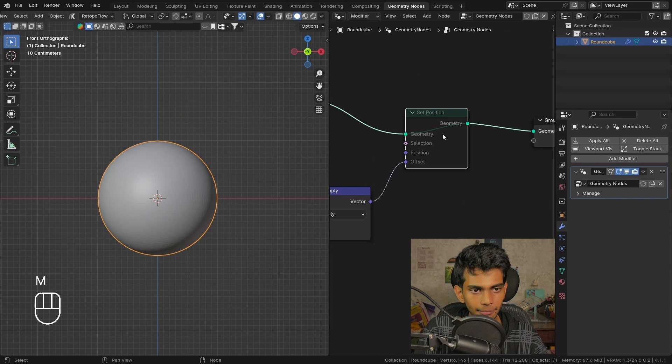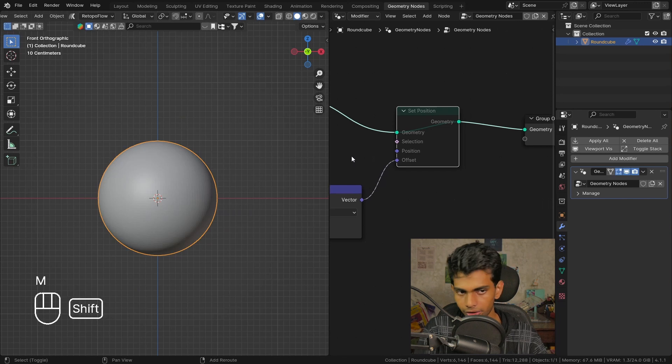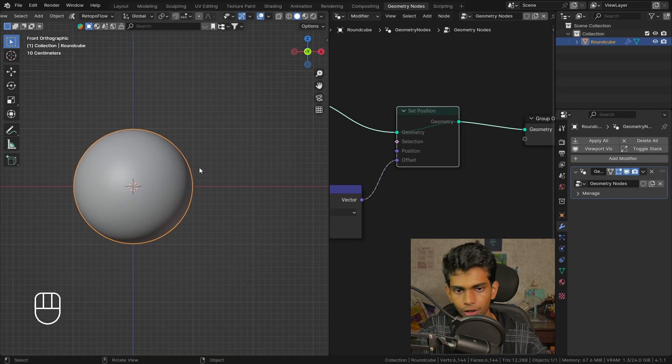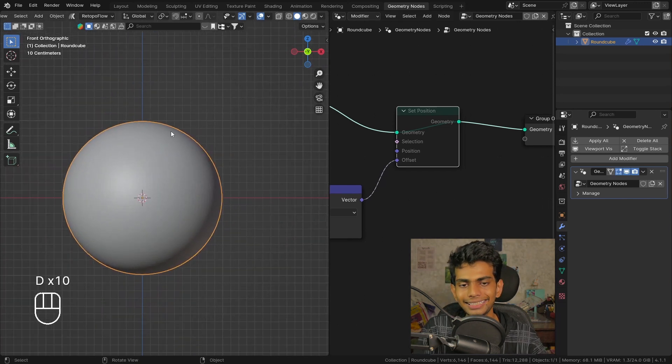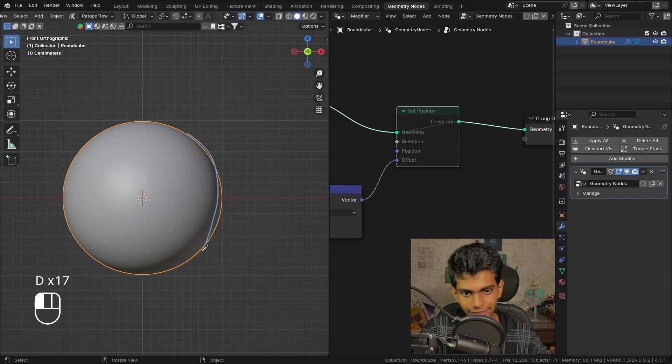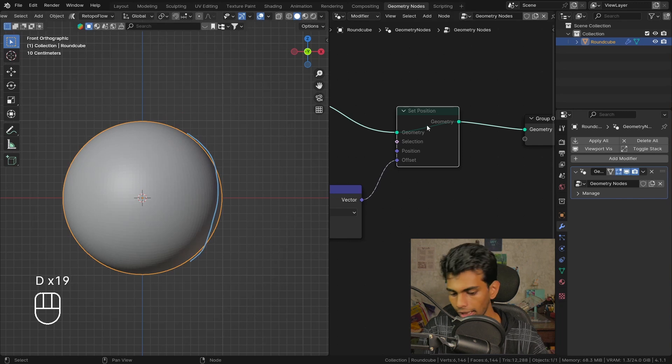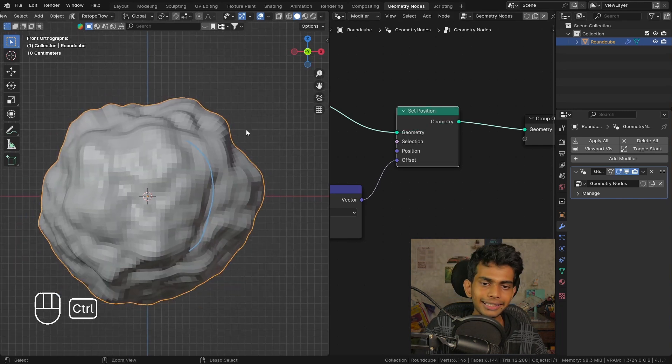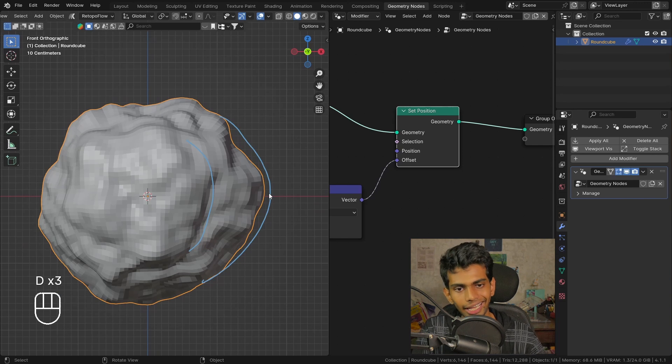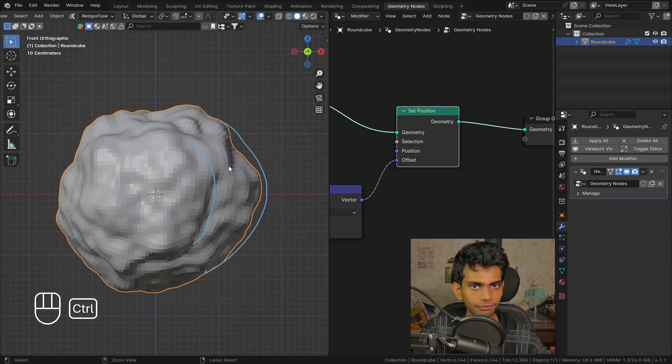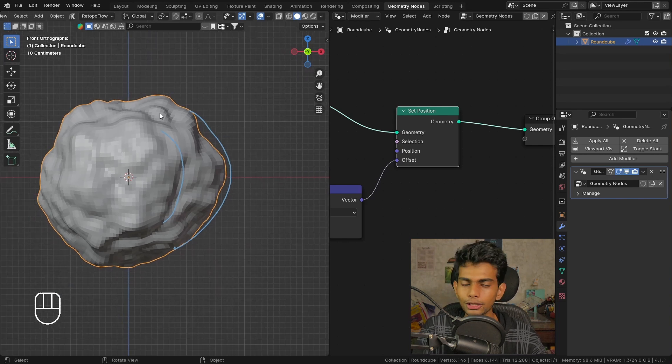If you haven't noticed by now, if I disable the set position node you can see that the boundaries of our object are around here. When I enable the displacement you can see that the boundary is here - it's quite a lot of difference.